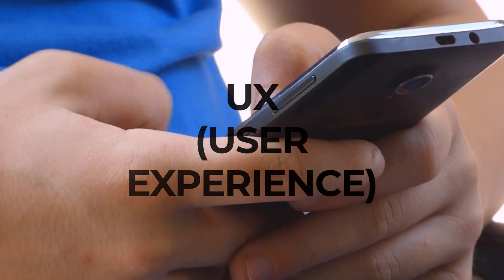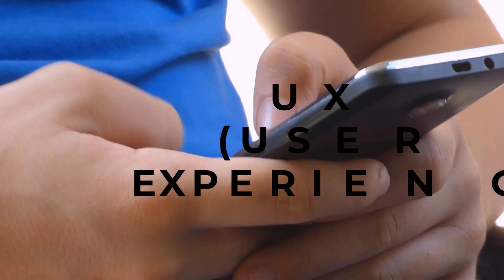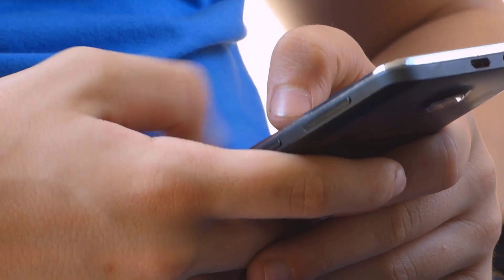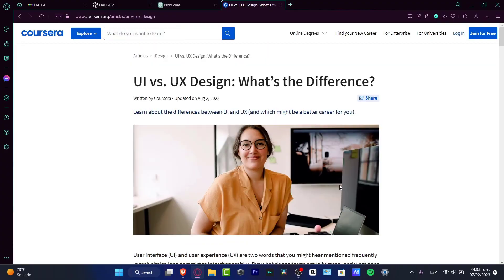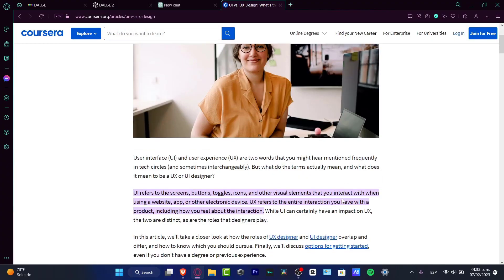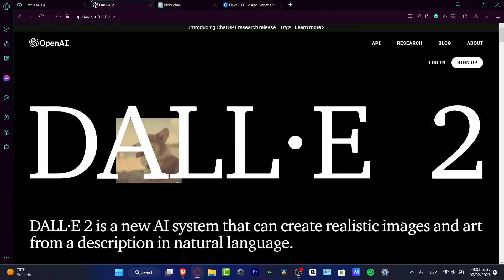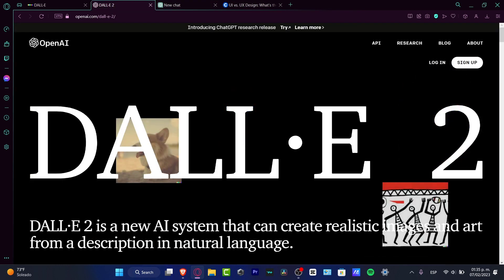UX stands for user experience, and refers to the entire interaction you have with a product, including how you feel about that interaction. Both the UI and the UX design can complement each other, but as you can see, those are very different things.